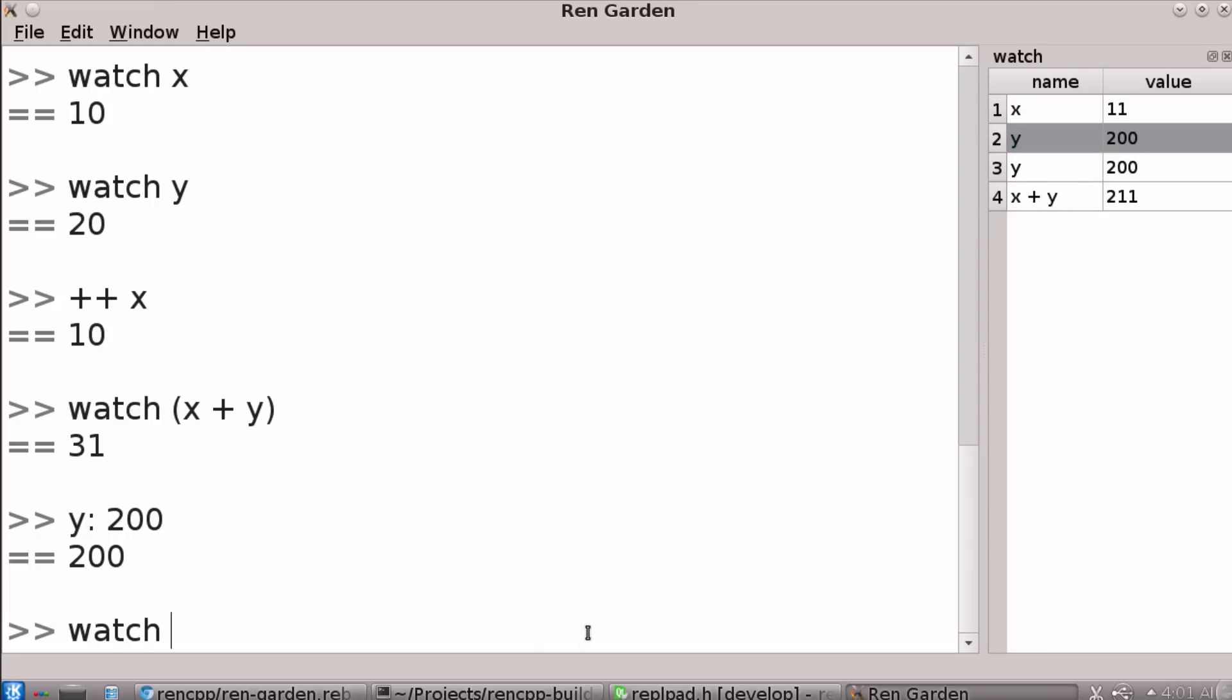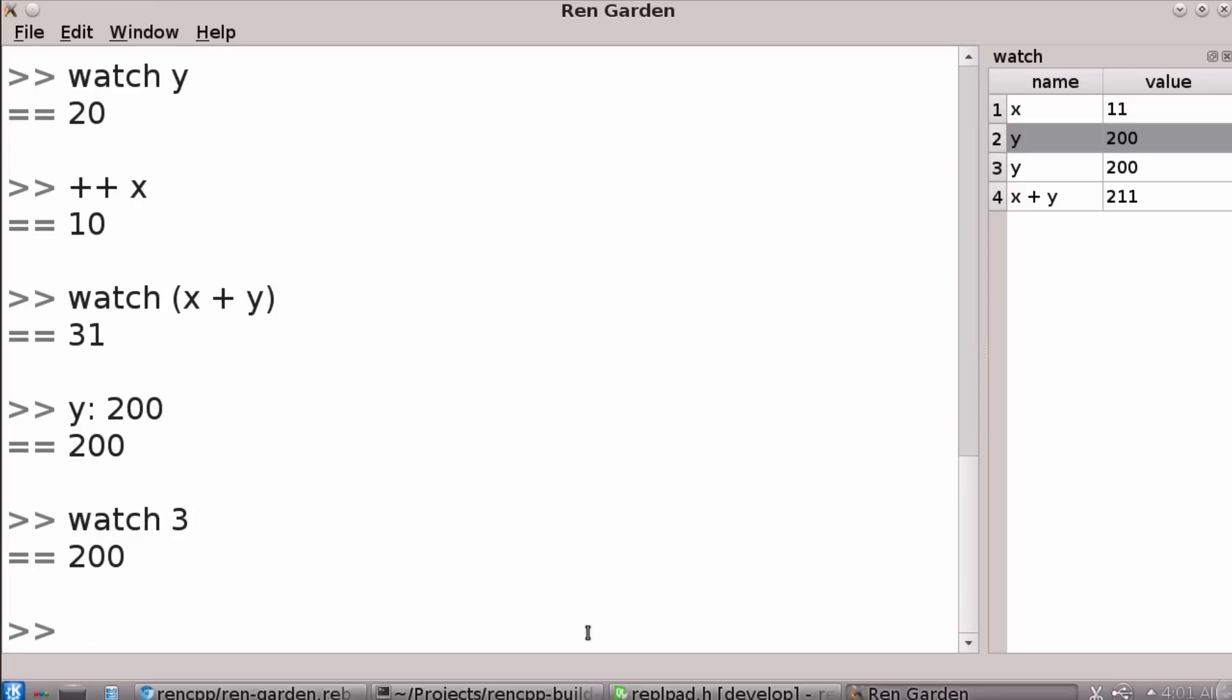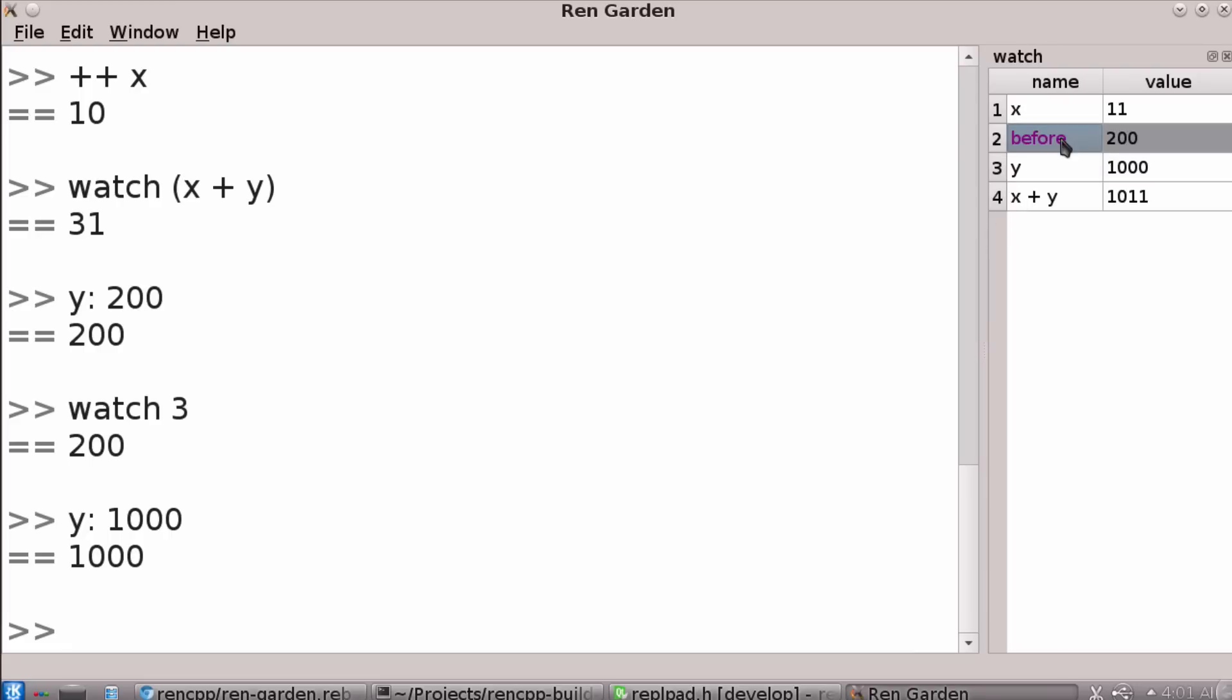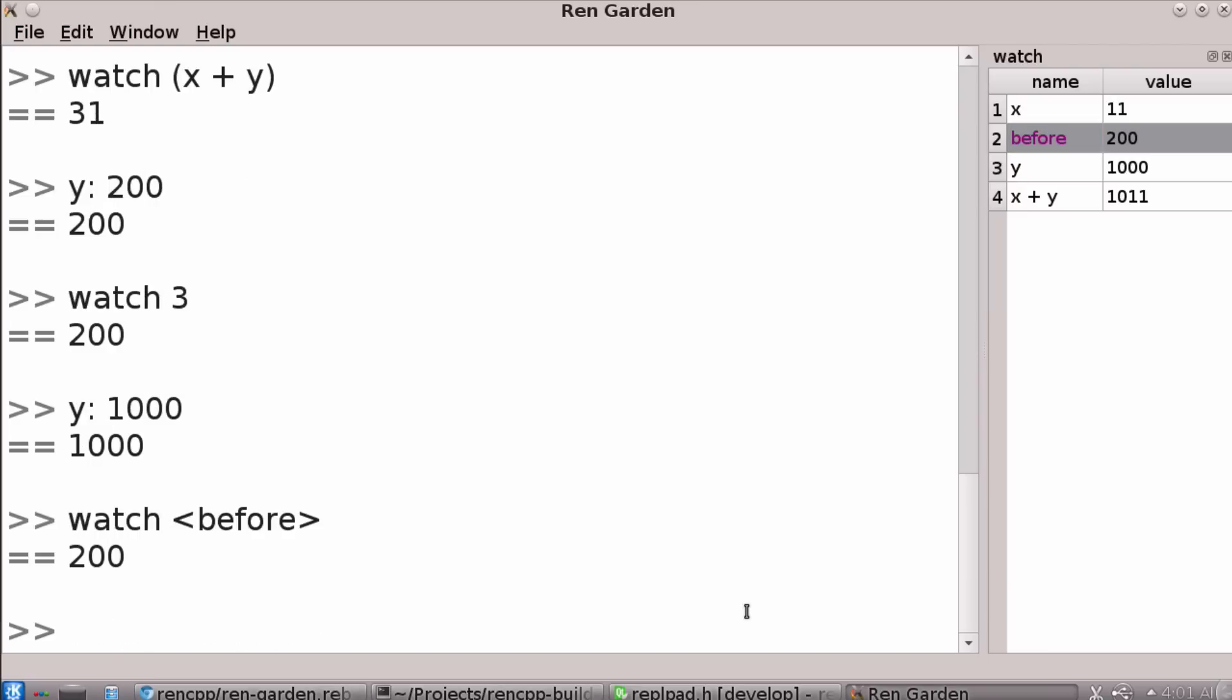And also to be able to query for the value. So if I say watch three, it doesn't watch the value three. That wouldn't be very useful. But it goes into slot three and gives you whatever's in the value slot there. And so you can see me change Y to a thousand. And you can see this captured one doesn't change. Maybe I want to remember what that was so I can label it like before. And then the dialect can also do queries on things like that, like say watch before. So it uses tag as a type in order to do the queries.